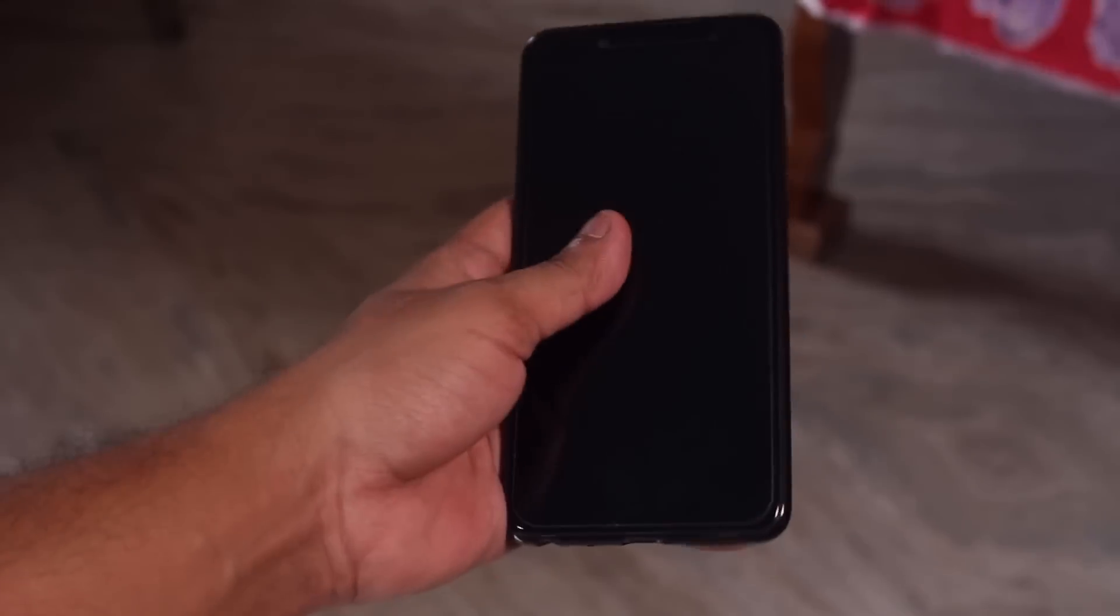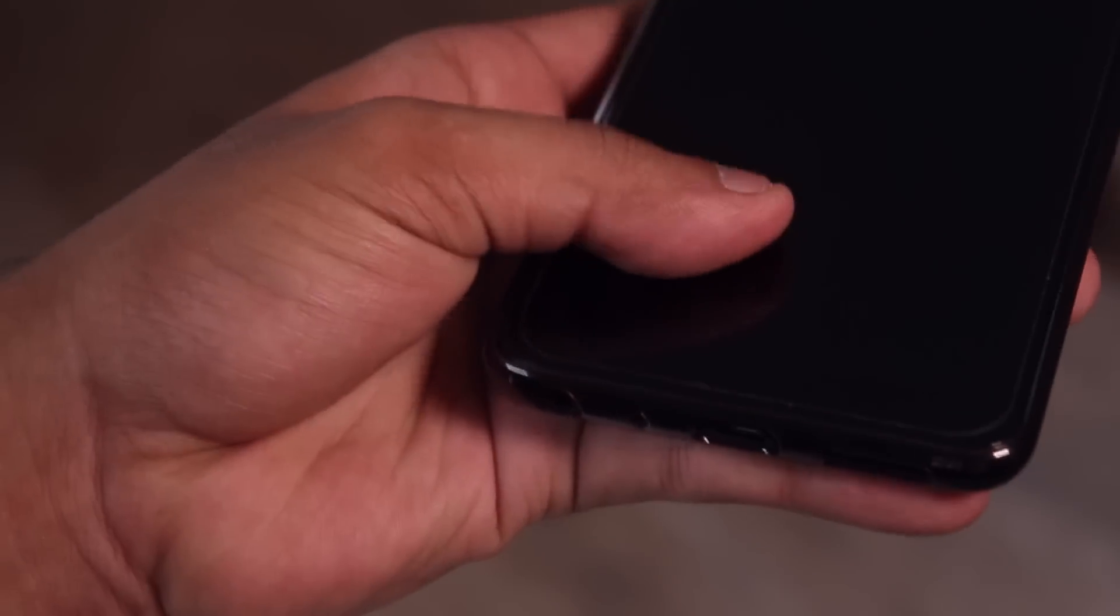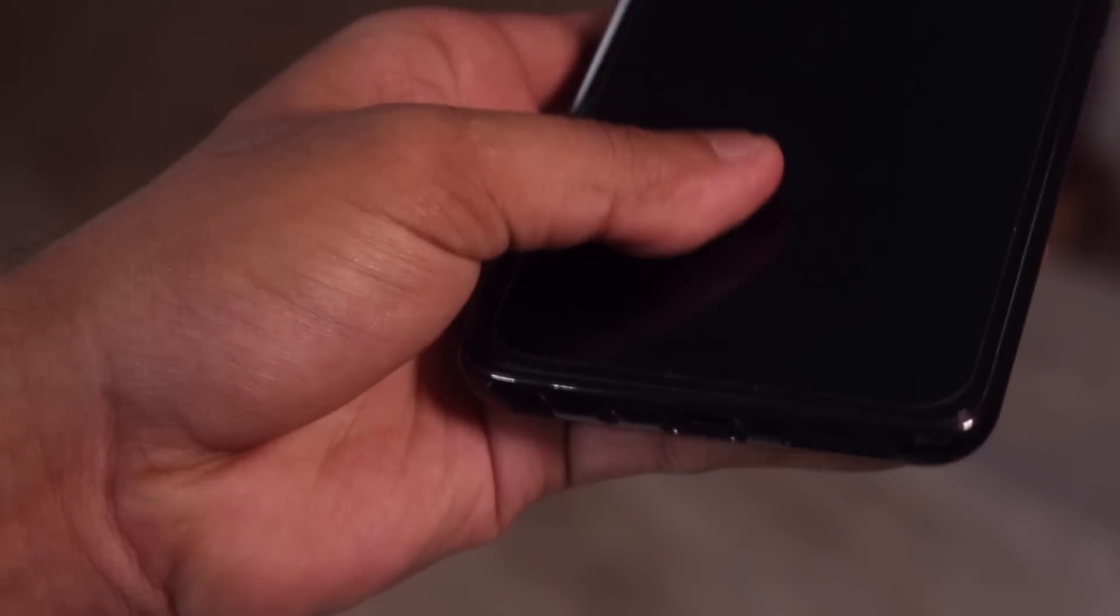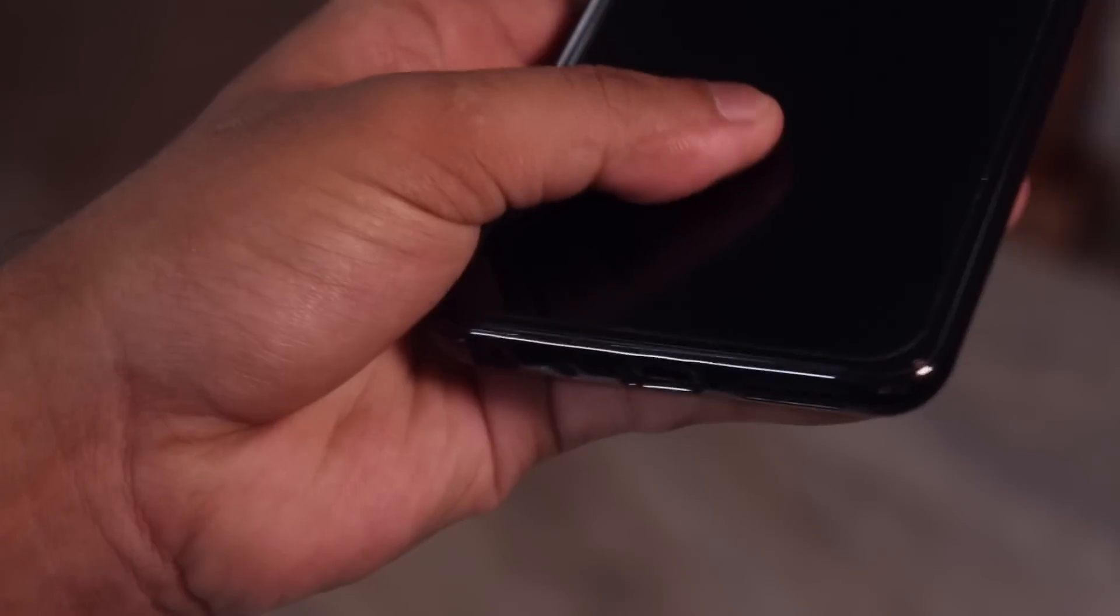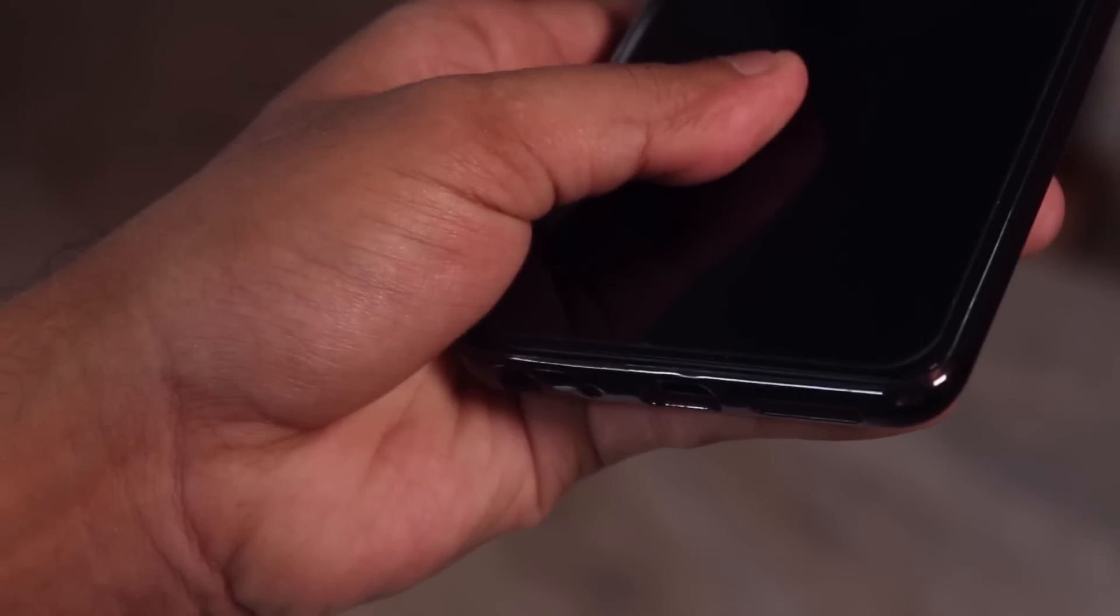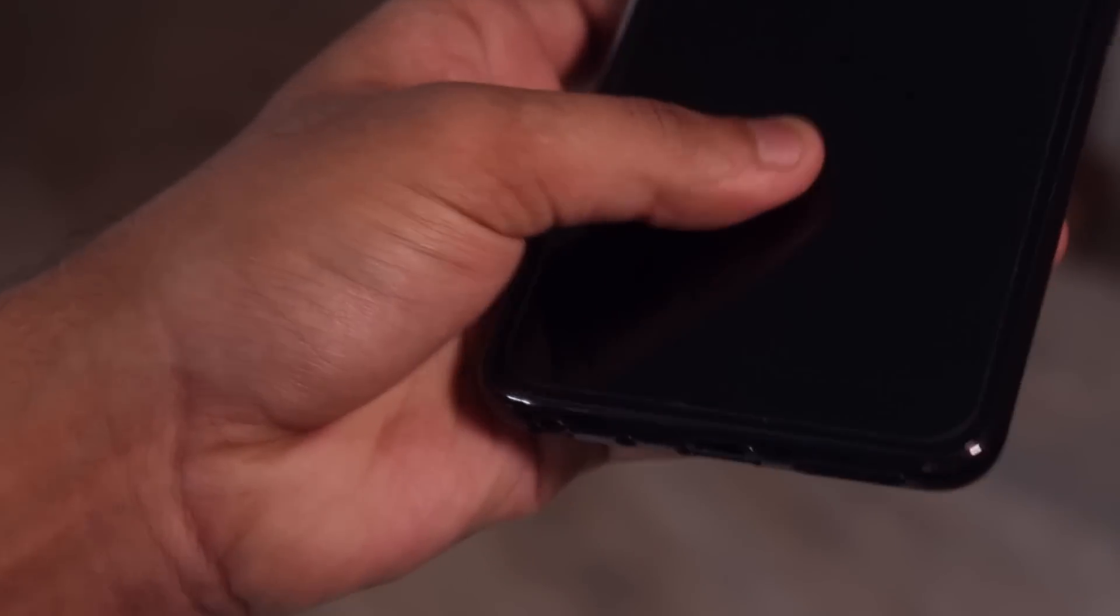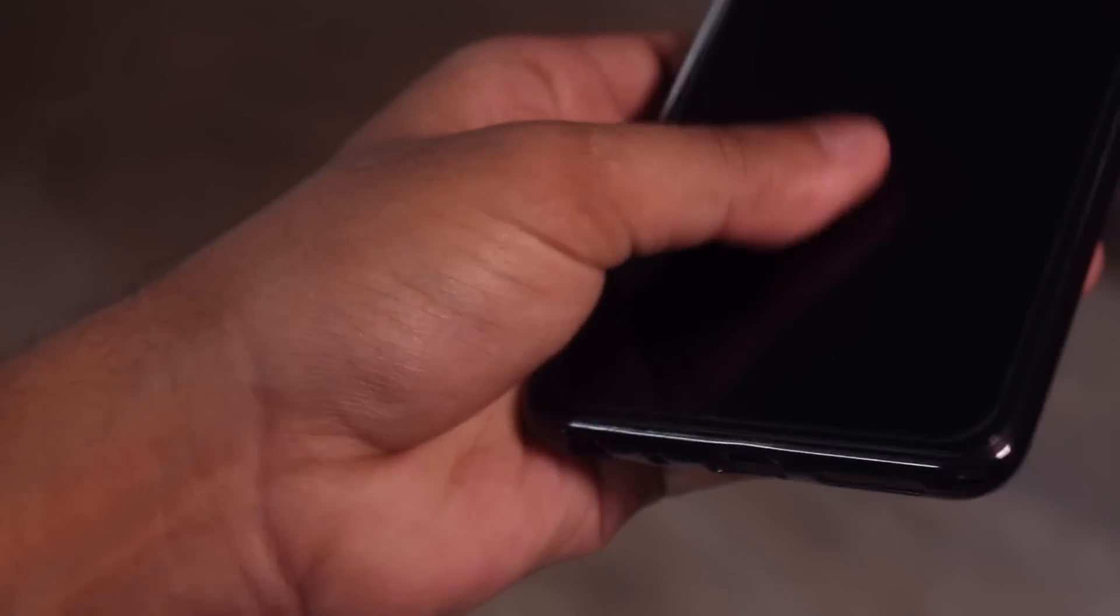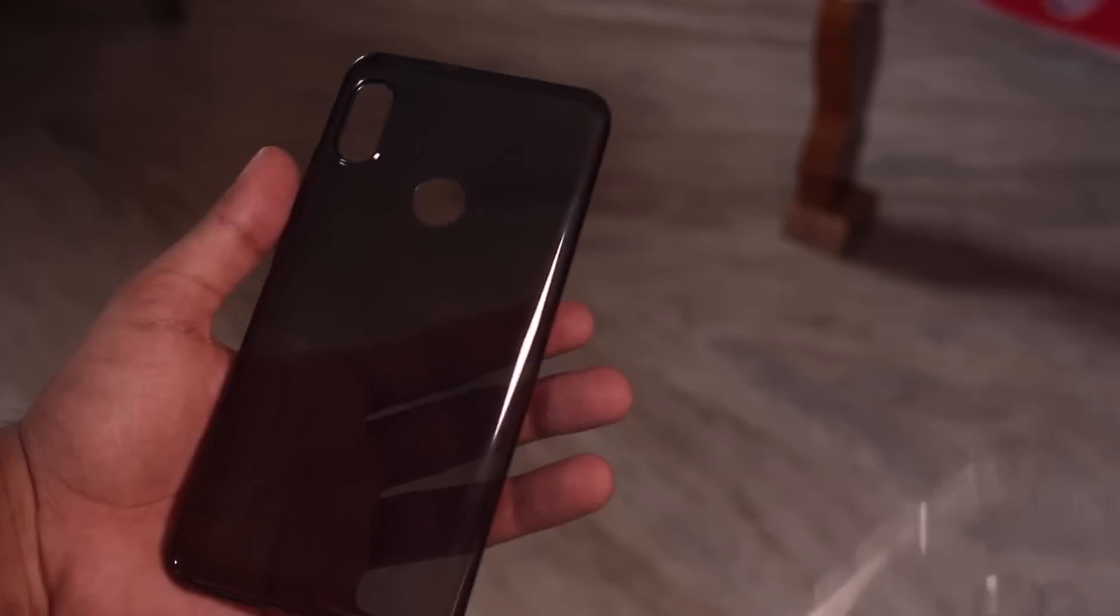I have been using this stock silicon smoky black case which comes inside the box. And I feel this is not a right fit, because in my opinion, it sits on the phone really really loose. That sometimes I feel like the phone may fall out of the case. But that's just me, it never fell actually.